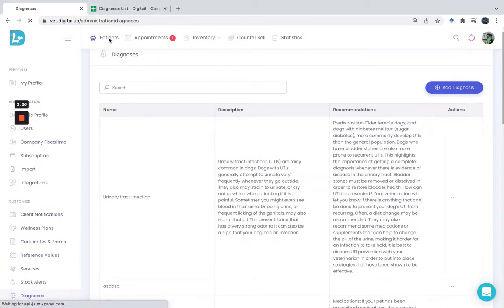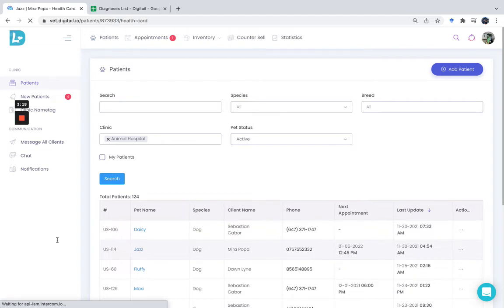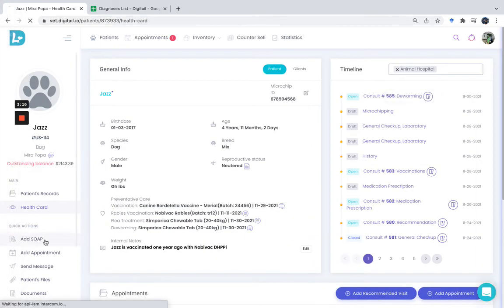You can now go to a patient and use this diagnosis in the assessment to see how it looks. For example, I will go to my dog and add a new SOAP.